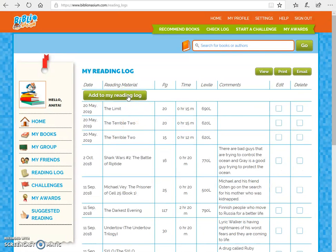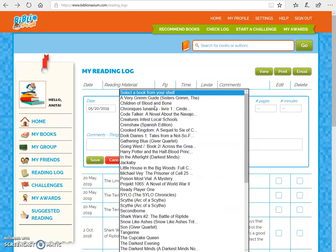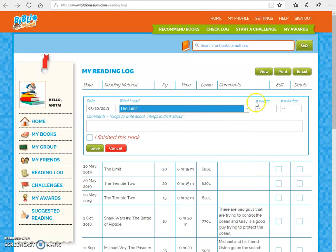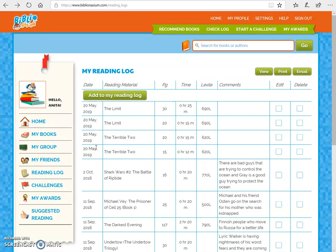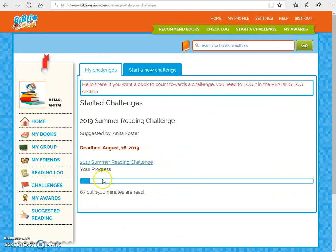Maybe in the afternoon I come back and want to log again, because we want every student to read 1,500 minutes. That sounds like so much but it's really not — if every student reads between 20 and 30 minutes a day, they will hit that 1,500 minutes during the summer. So I'm going to go back to The Limit, put in maybe 30 pages and 25 or 30 minutes, add my comments, click Save, and it automatically saves. If I go back to my challenges, you'll see my time has gone up.